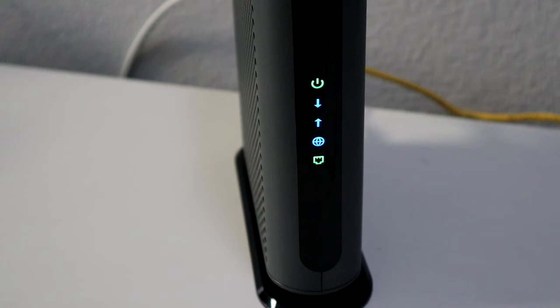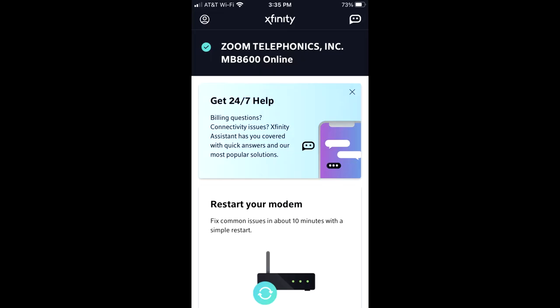So about 10 minutes later, as you can see at the top, it says MB86 online. So that's how you know that the modem is good to go and is working. And that's basically it. Then you should be able to get on the internet.